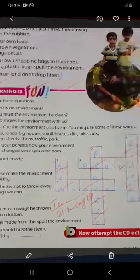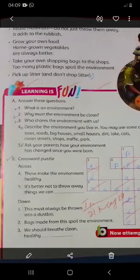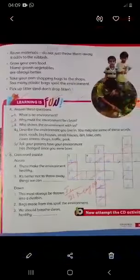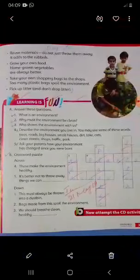So you have to solve this crossword in your book. Today you have to learn after working. Thank you students, Assalamu Alaikum.